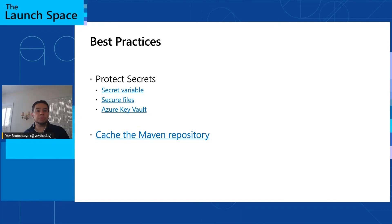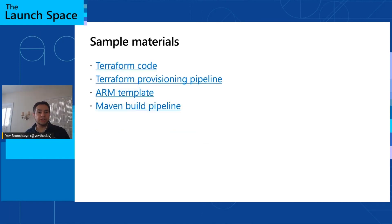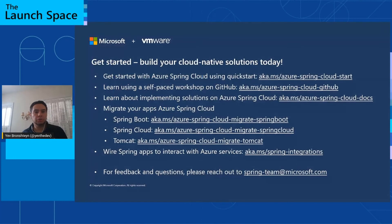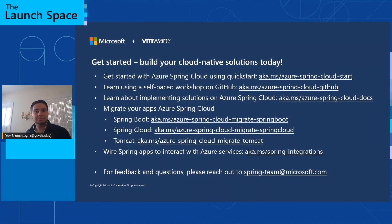All the sample materials you've seen in this video are available on GitHub. If you download the slide deck, this slide will have all the links. Lastly, we have many additional resources for you to get started using Azure Spring Cloud, and I hope you'll check those out. Thank you very much.